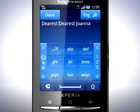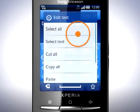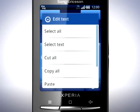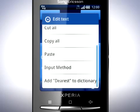Press and hold again to bring up other options. You can choose to select all, cut all, or copy all text. Input method is for selecting which keyboard to use if you have downloaded additional keyboards from the Android market. The last option adds your word to the phone dictionary.